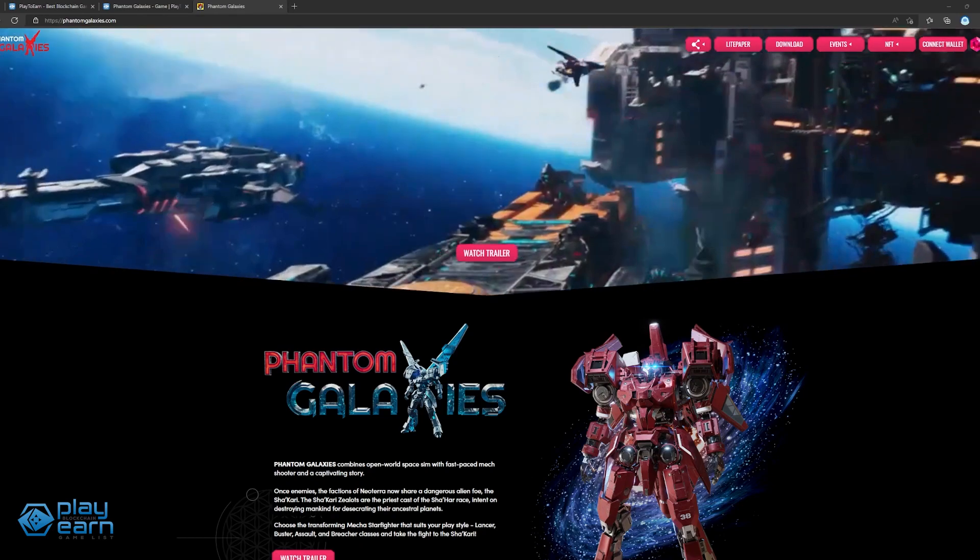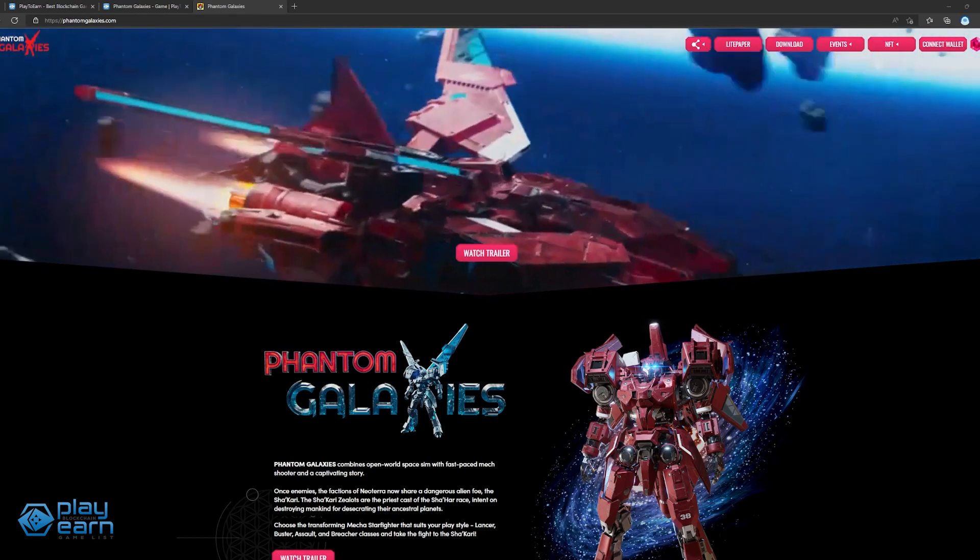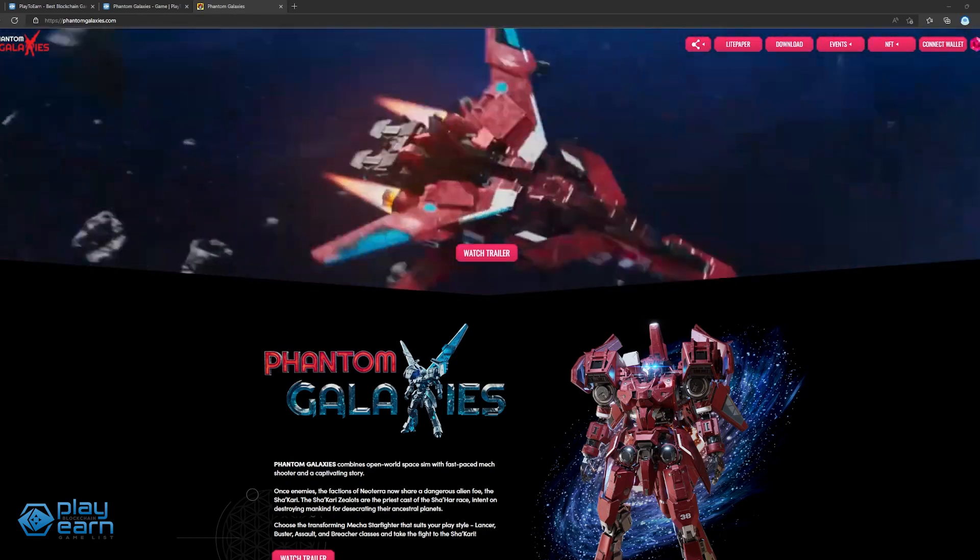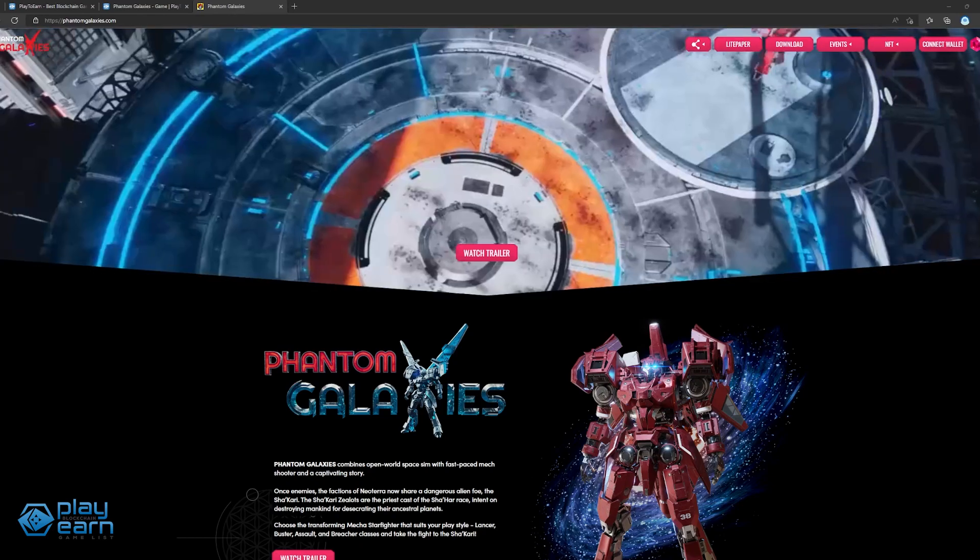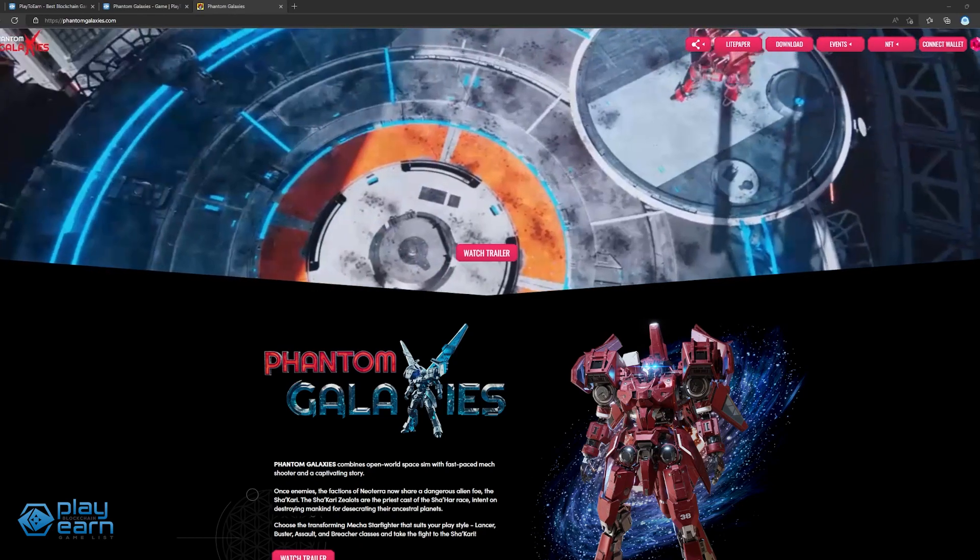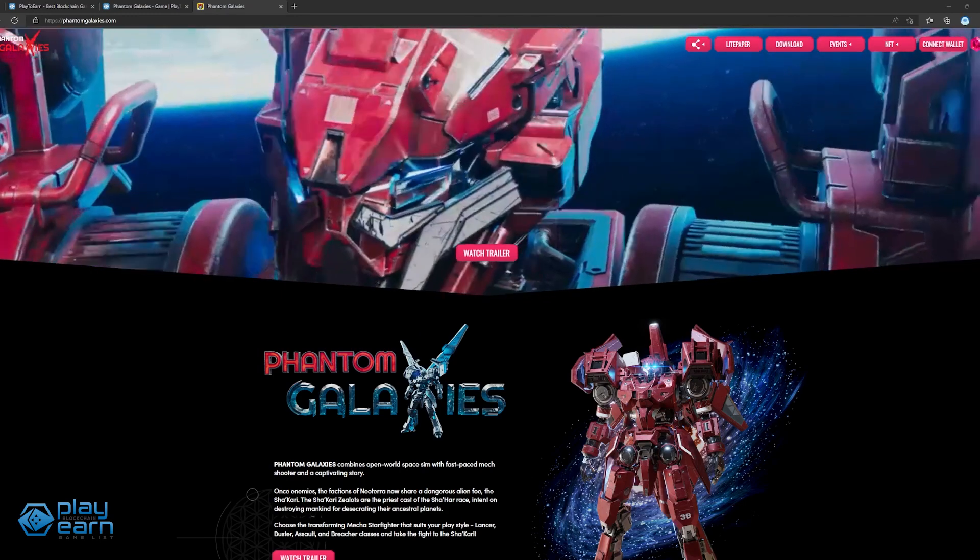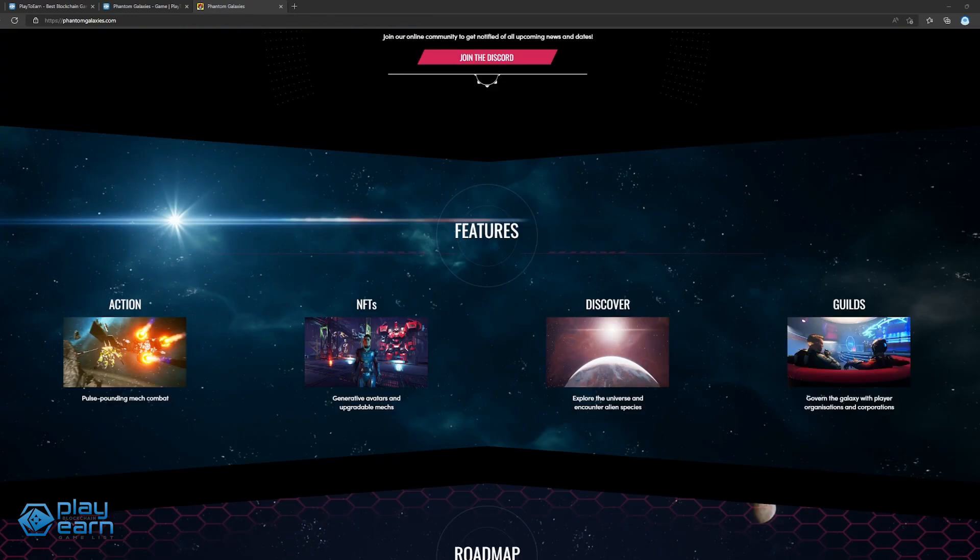Phantom Galaxies combines open-world space sim with fast-paced mech shooter and a storyline players can immerse in. The story follows the factions of Neoterra fighting a dangerous alien foe called the Shikari. Players can choose their own transforming mecha starfighter that depends on their playstyle. These mechs are also the main NFTs and will be the main way players interact with the game. The four classes are Lancer, Buster, Assault, and Breacher.